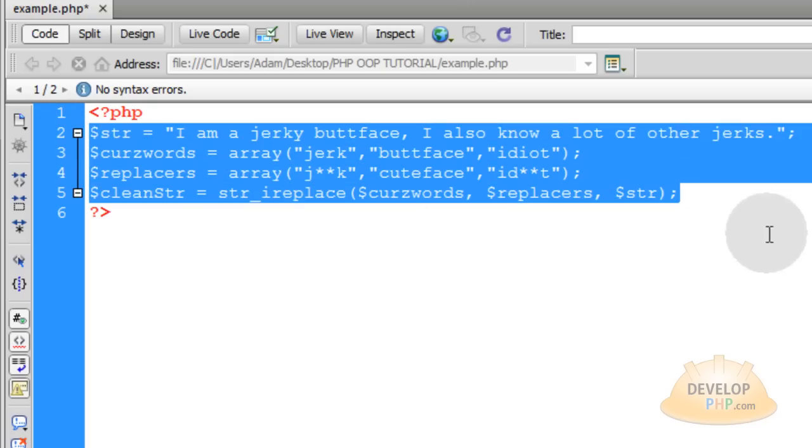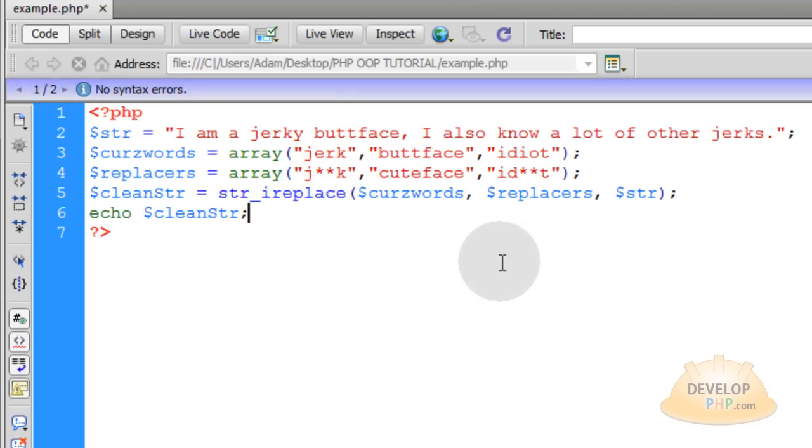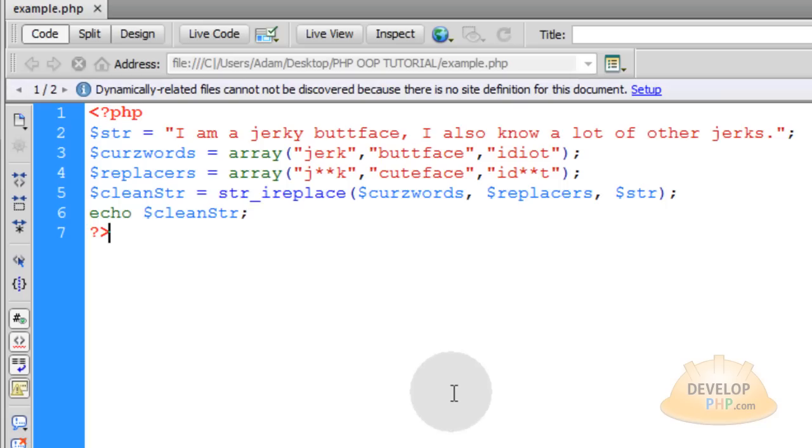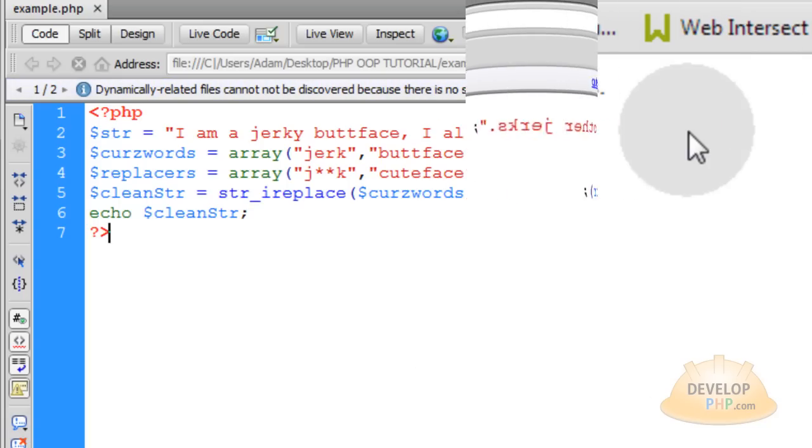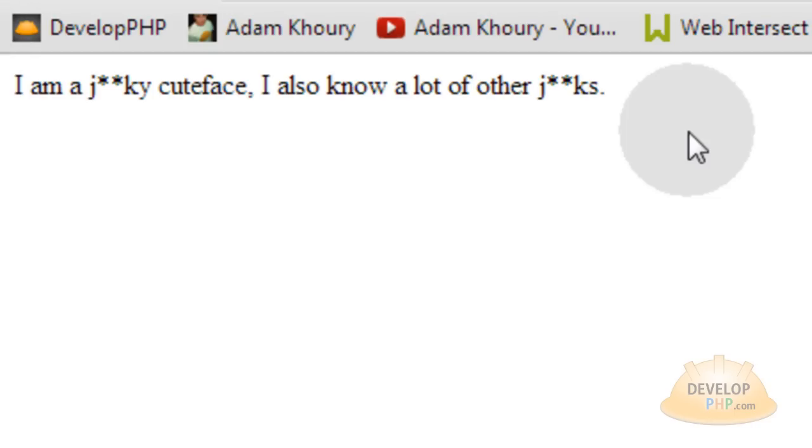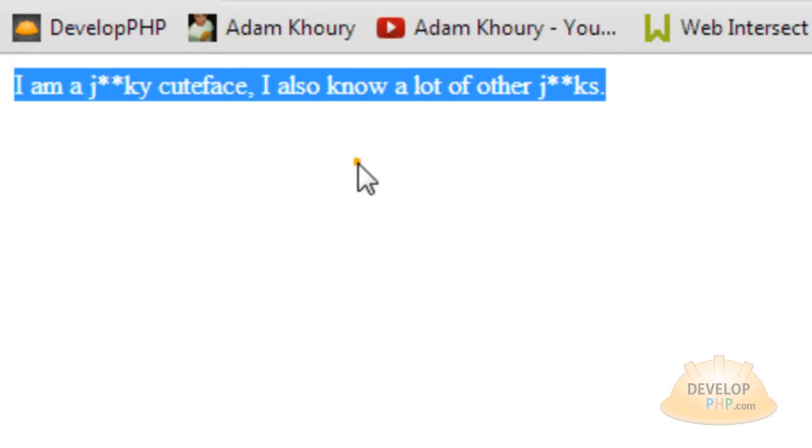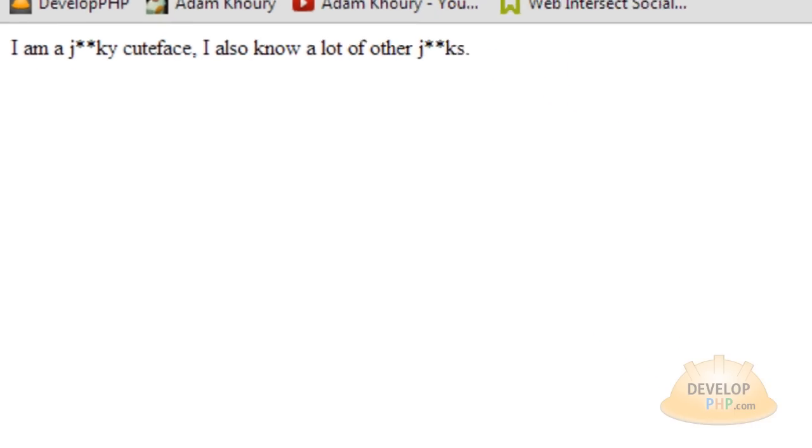Okay, now this is still all procedural code. Now let's echo that out. Echo the clean string. Now run this file on a PHP enabled server. Okay, so you can see what my string looks like after it runs through that little filter.